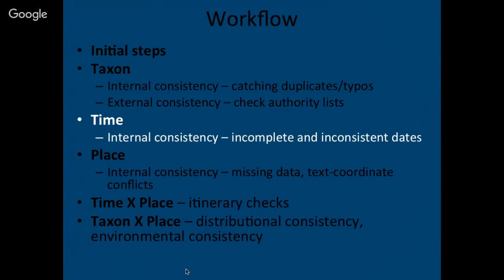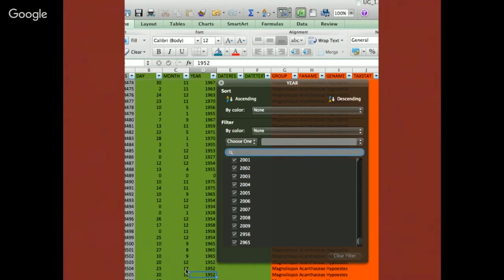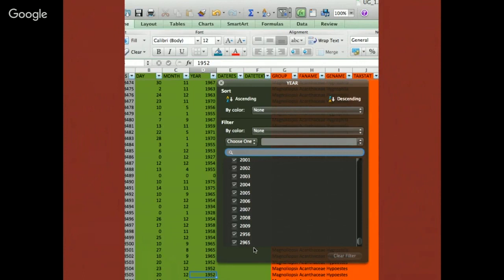Now let's go on to time — I was playing with a dataset on the plants of Ghana, just looking at time information in Excel. Looking at year values I see 2001, 2002, 2003 — and then the year 2956 and the year 2965. Maybe those are records collected by the Starship Enterprise; I'm guessing that's actually 1956 and 1965. Maybe I could confirm that by looking at the collector information — if the collector was active in the 50s and 60s, maybe I can rescue those records. But in the strictest sense, get rid of them.